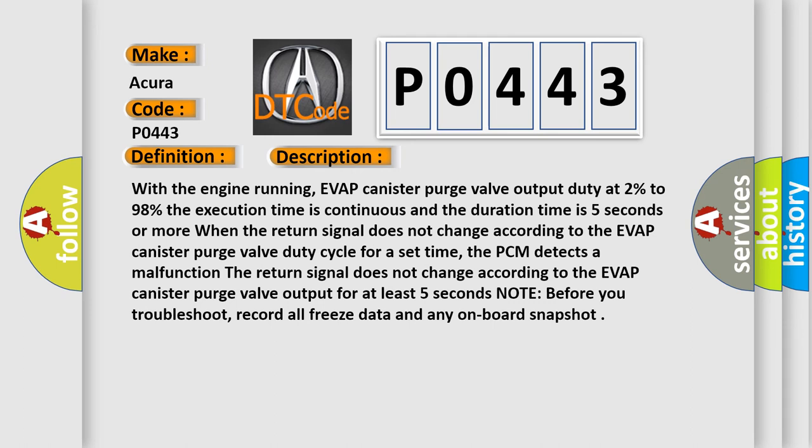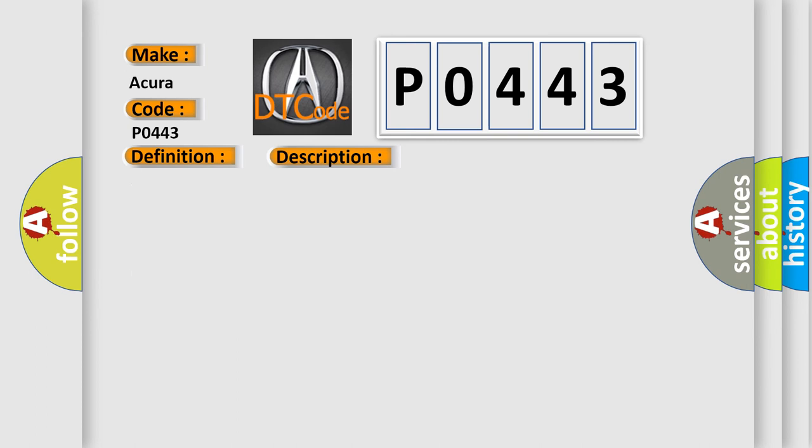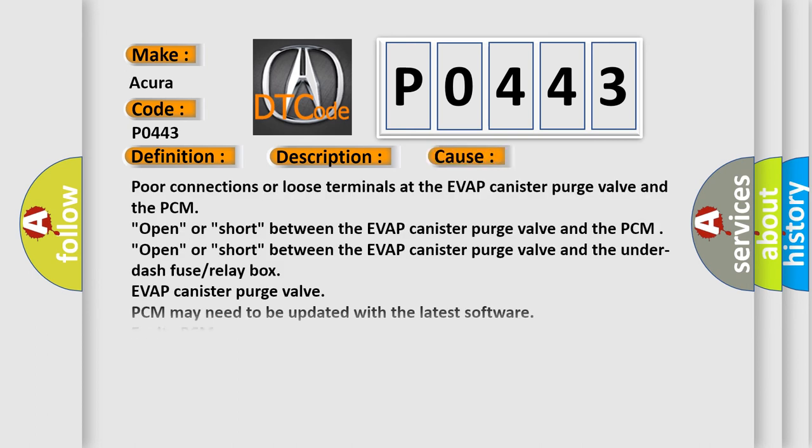Note before you troubleshoot, record all freeze data and any on-board snapshot. This diagnostic error occurs most often in these cases: poor connections or loose terminals at the EVAP canister purge valve and the PCM.